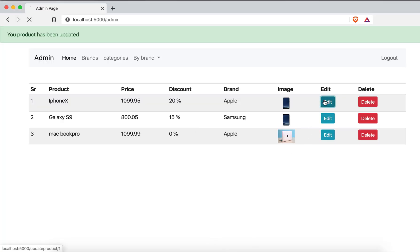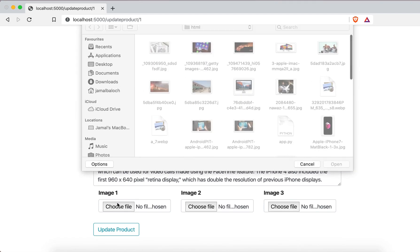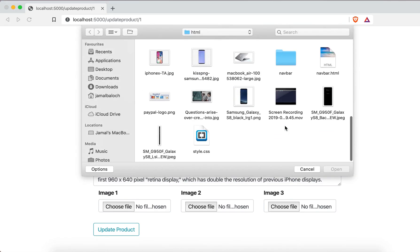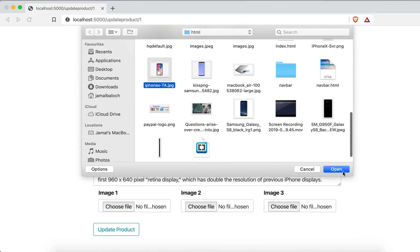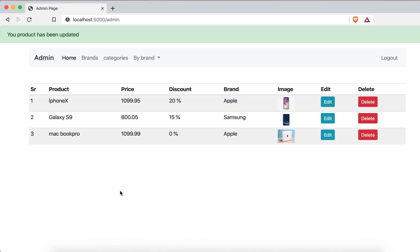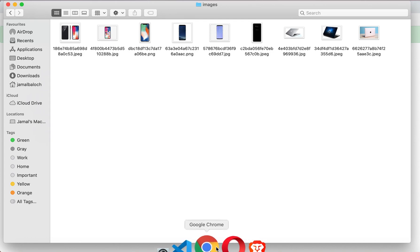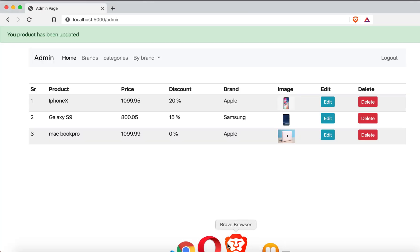I come back to the update form for the first image, replace it with the original image again, hit update, and you can see the image is updated. The newly uploaded image file is now present and the old one is gone — the delete is working correctly.